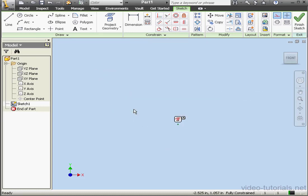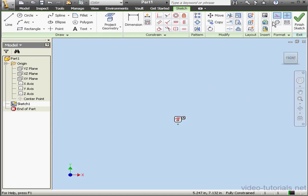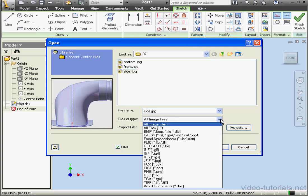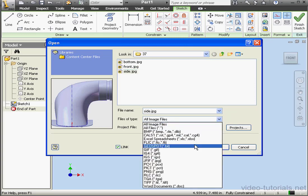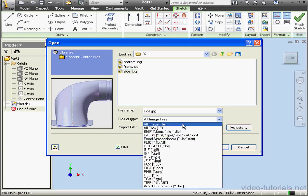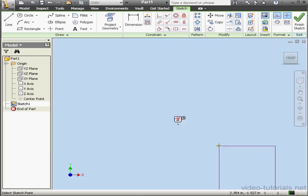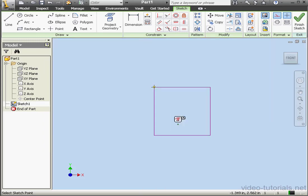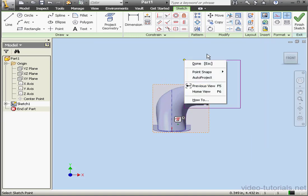Let's select everything and delete it. Let's insert the side image again. Open. By the way, as you see here, we can use a variety of different file formats for our import. I'm using a JPEG. And I'll place it about here. Right click and done.